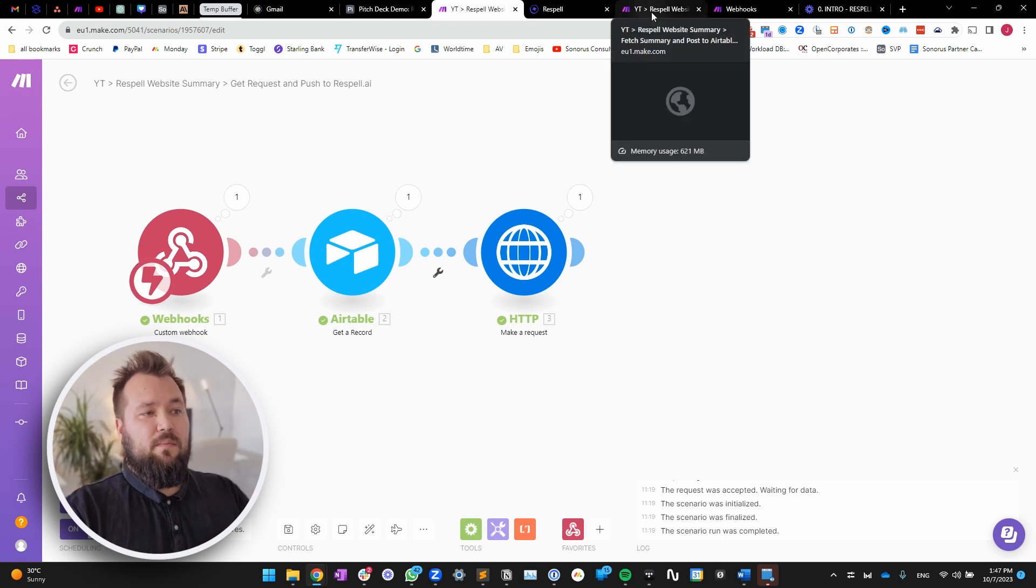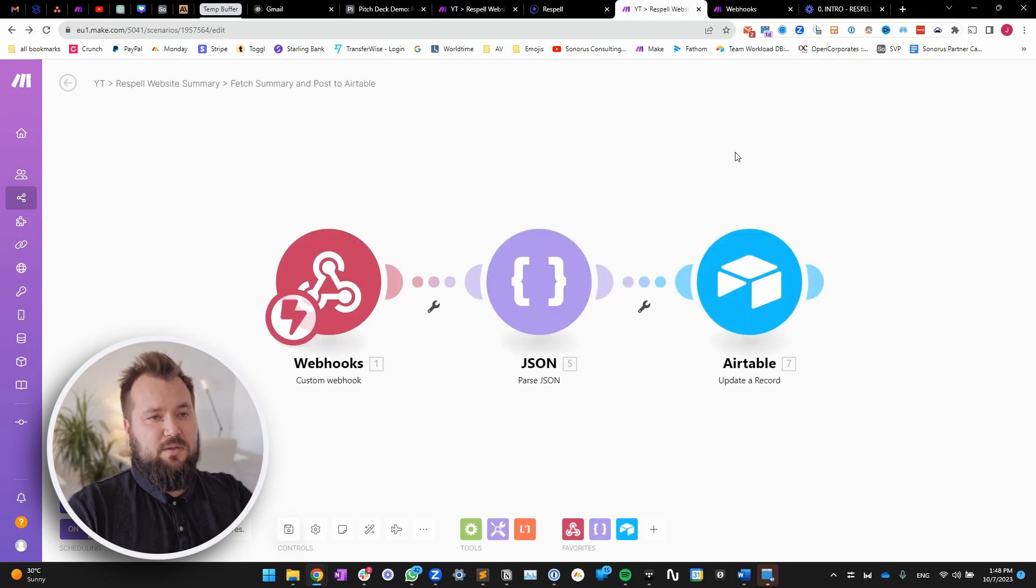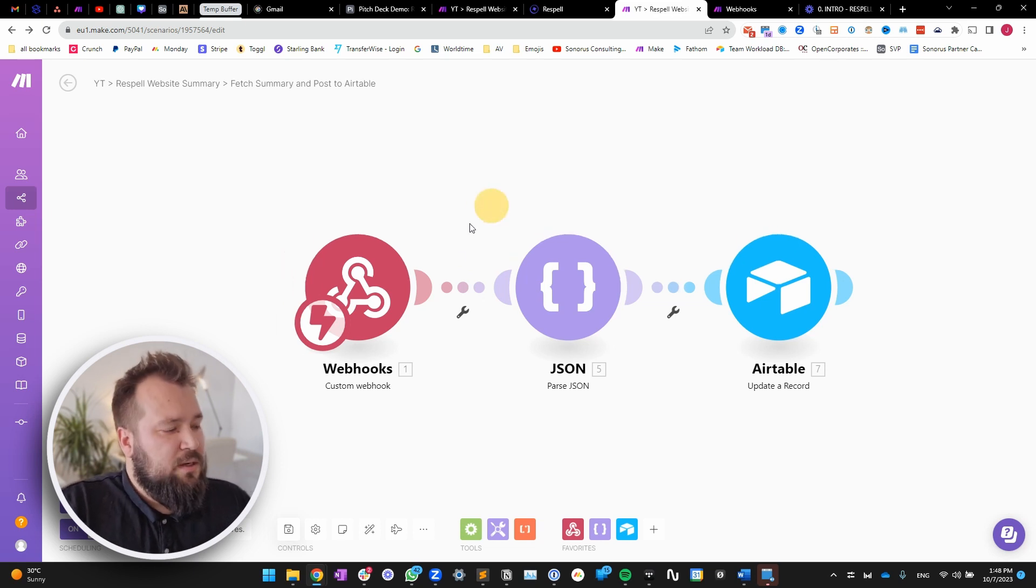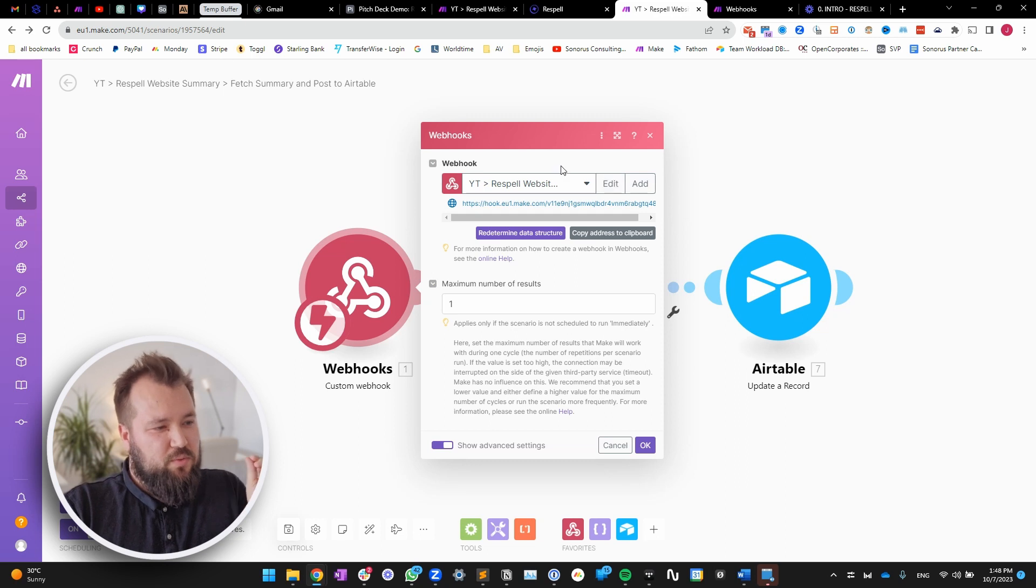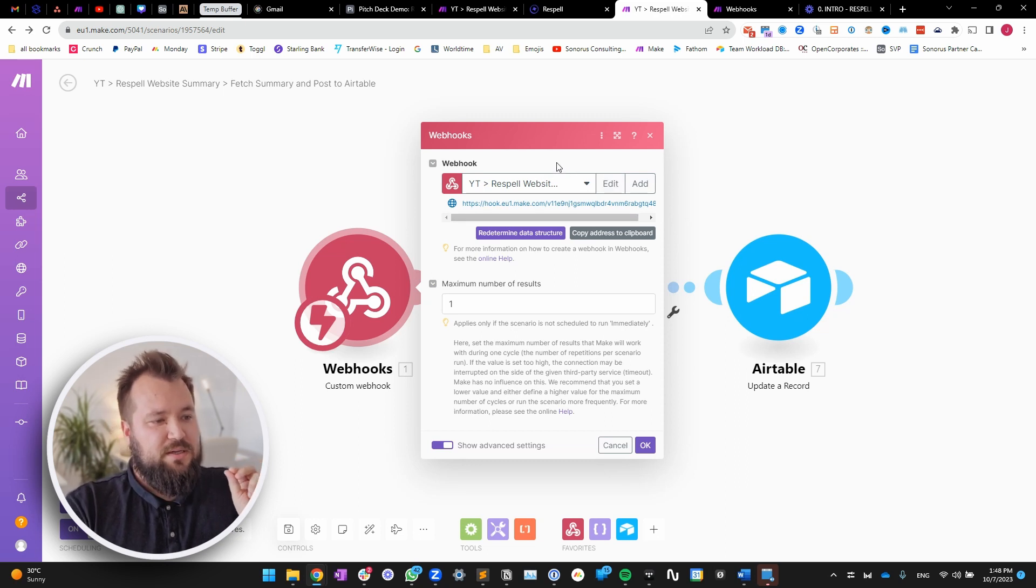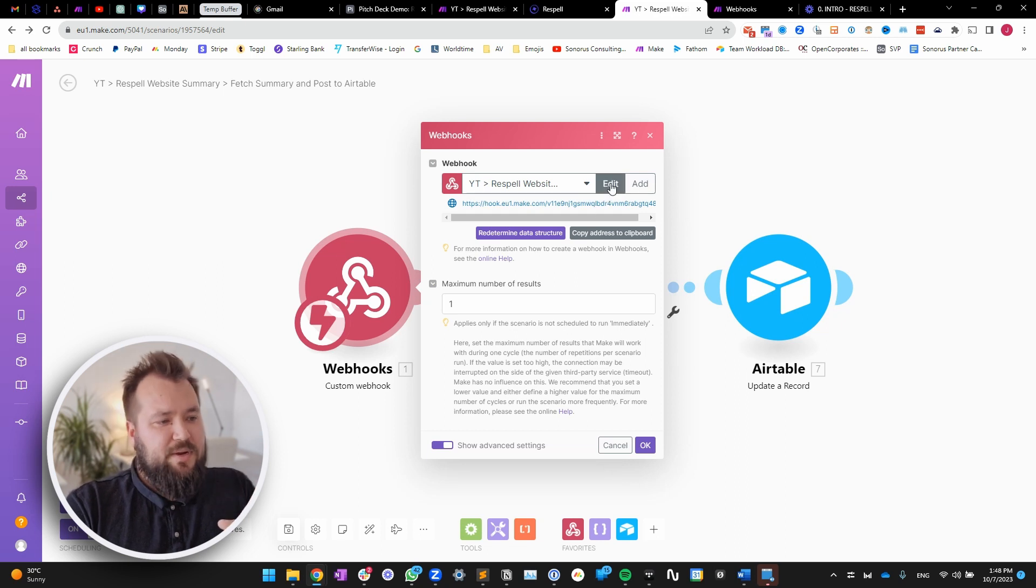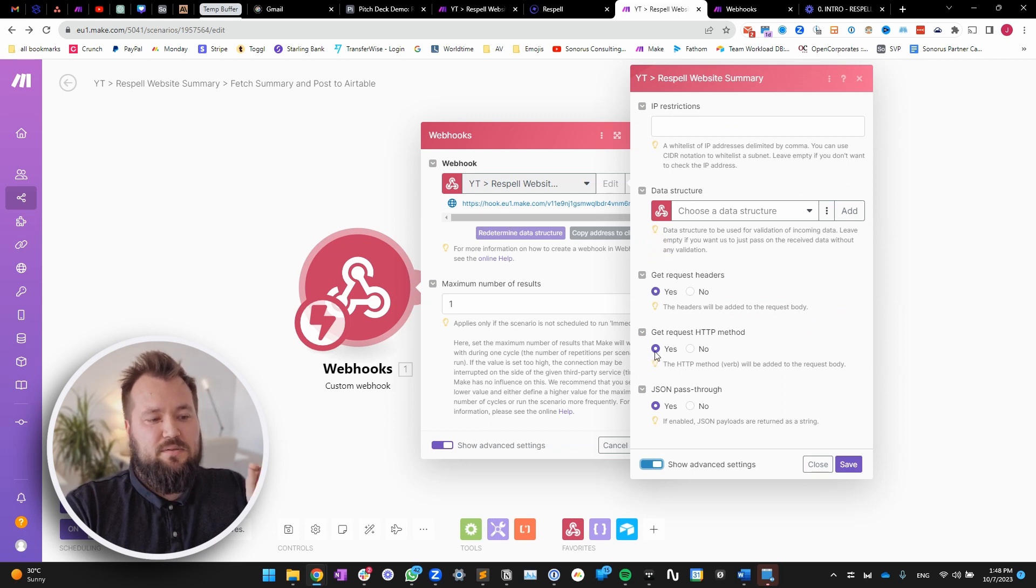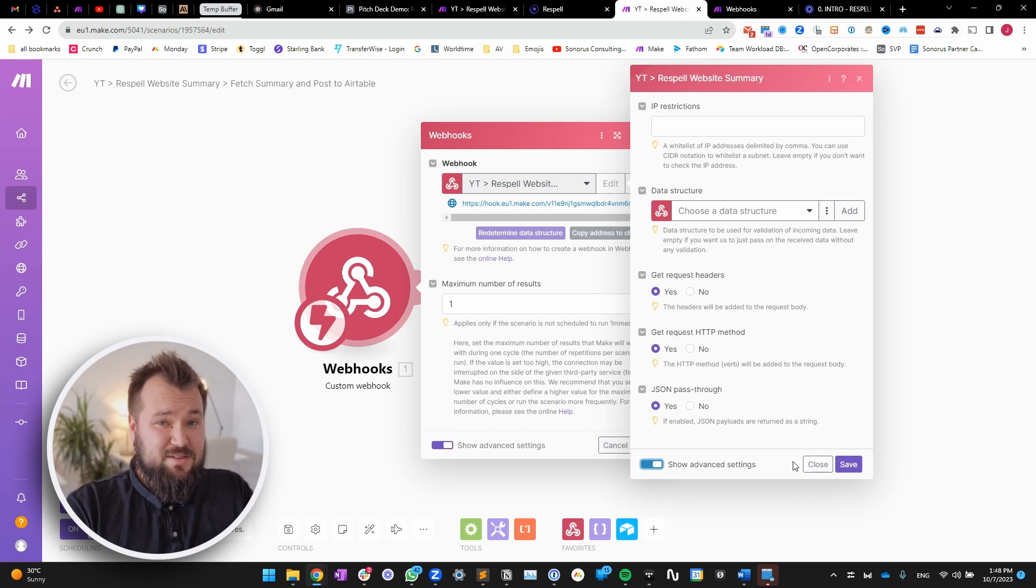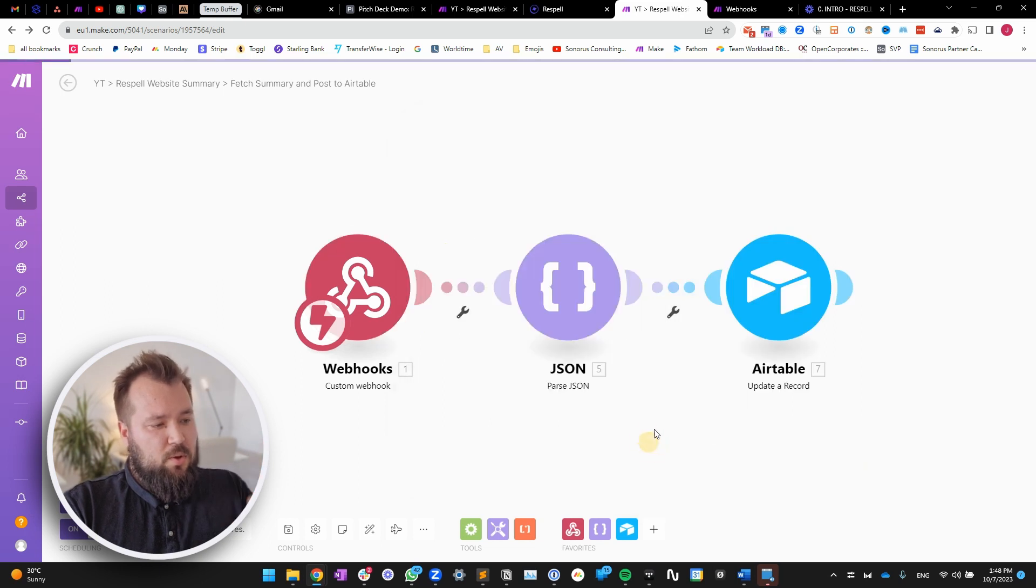Now, once Respell is done, we needed to push data back into Airtable. How this is done? Very easy. Just have a webhook ready. Now, this is a bit of a special one, so there is a little nuance that you need to take a look at here. When you're creating your webhook, or if you've already created it, just make sure that you edit it, and go to advanced settings, and make sure that the request headers, the request http method is yes, and the JSON pass-through is also yes, because otherwise this is not going to work. Press save, okay.